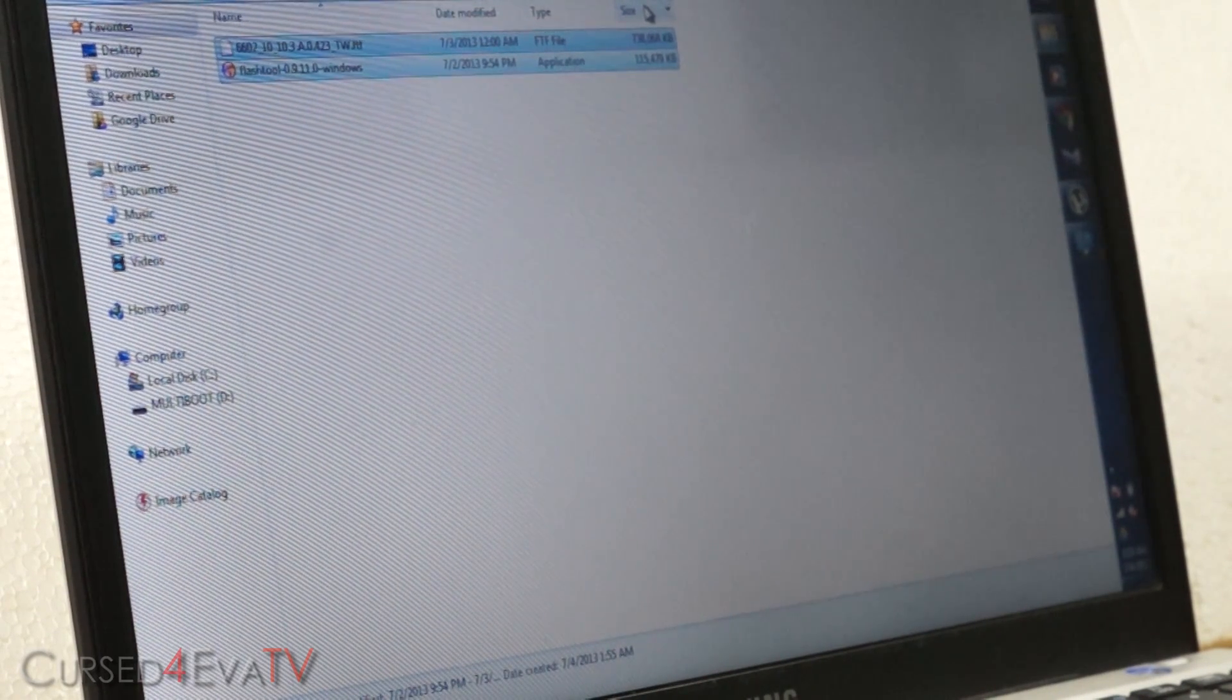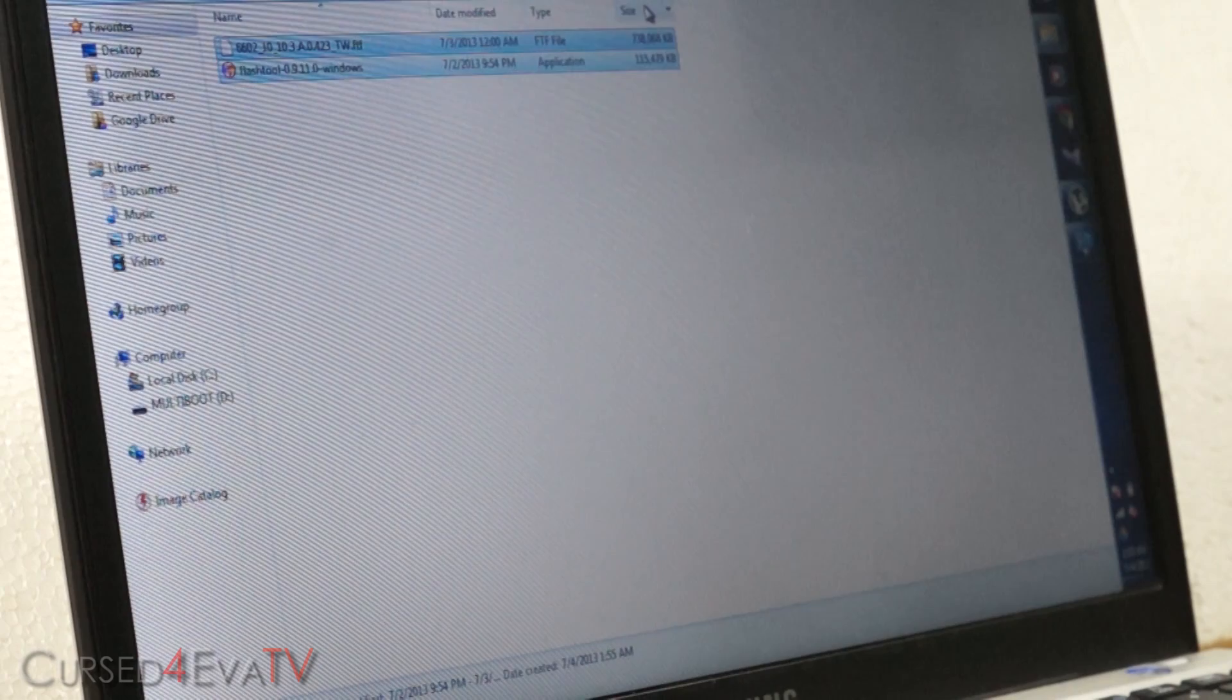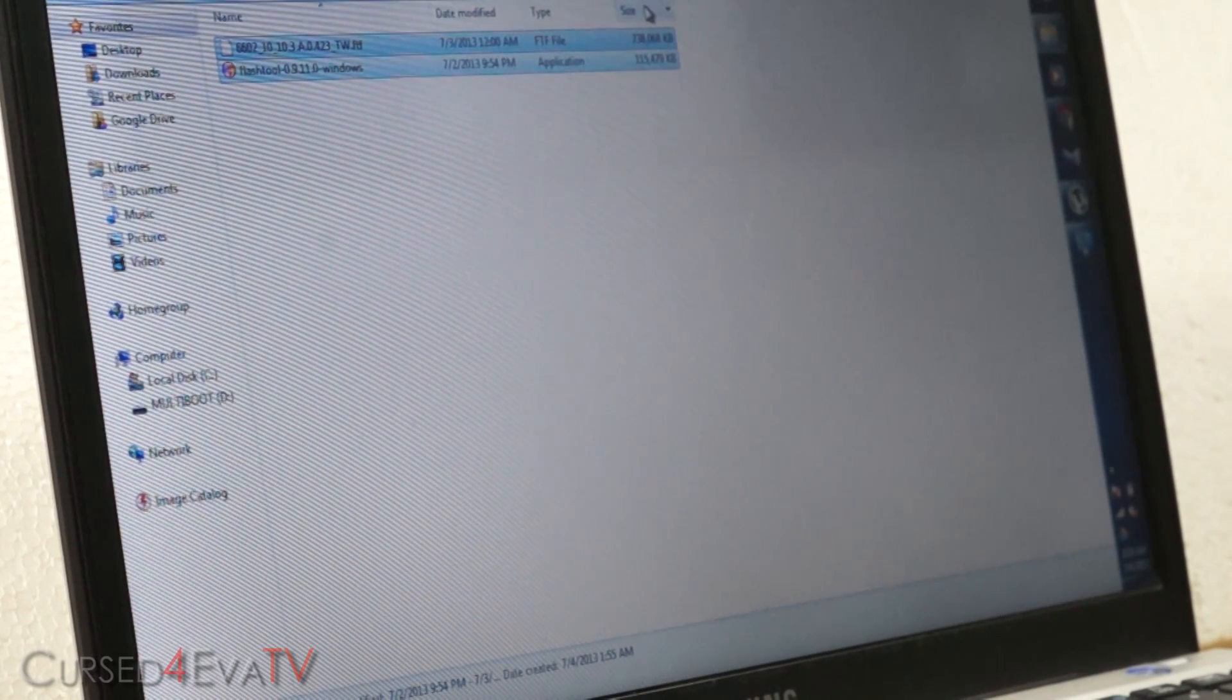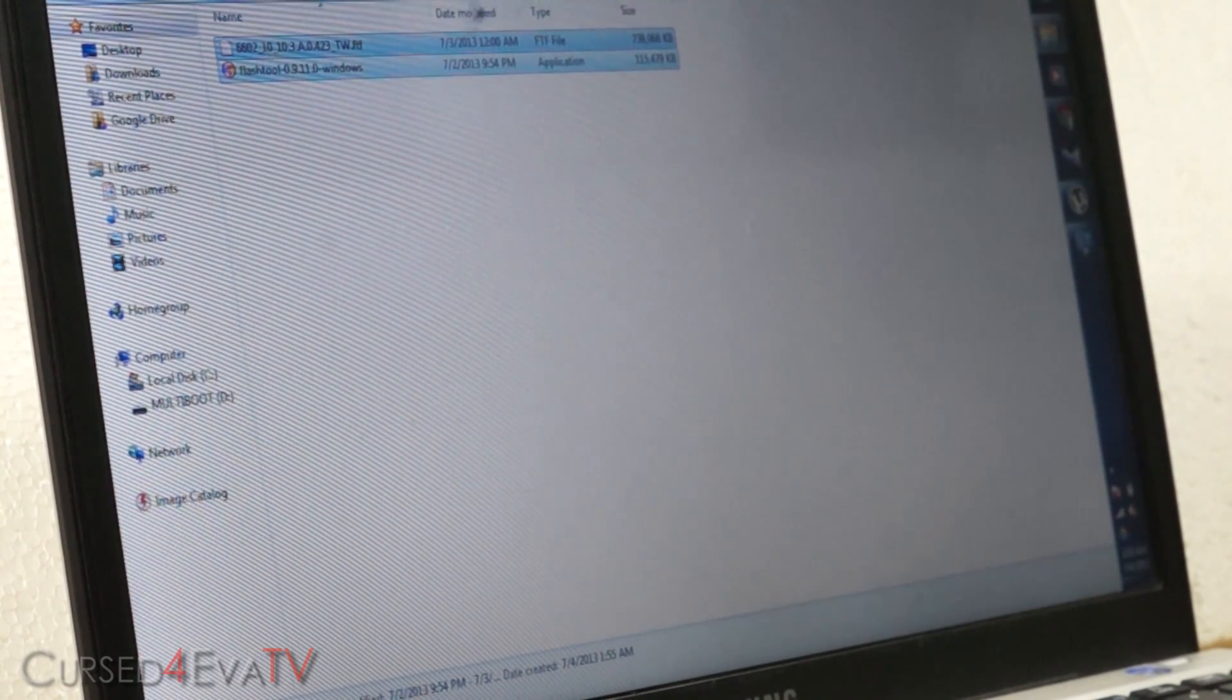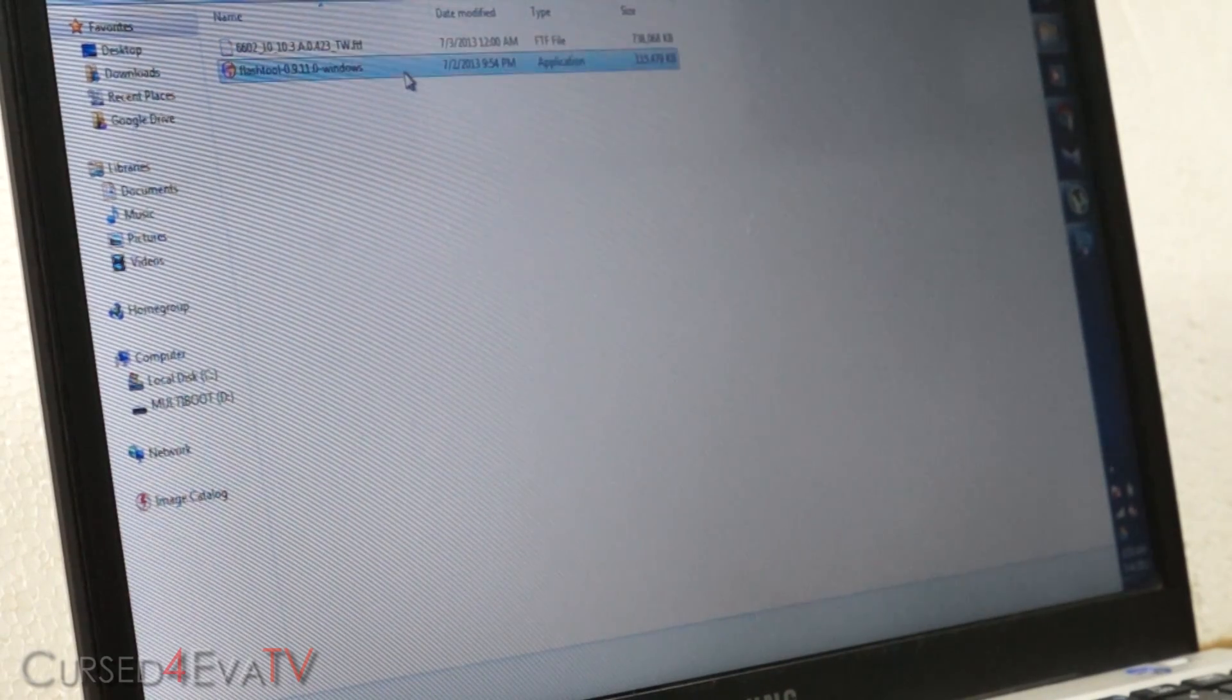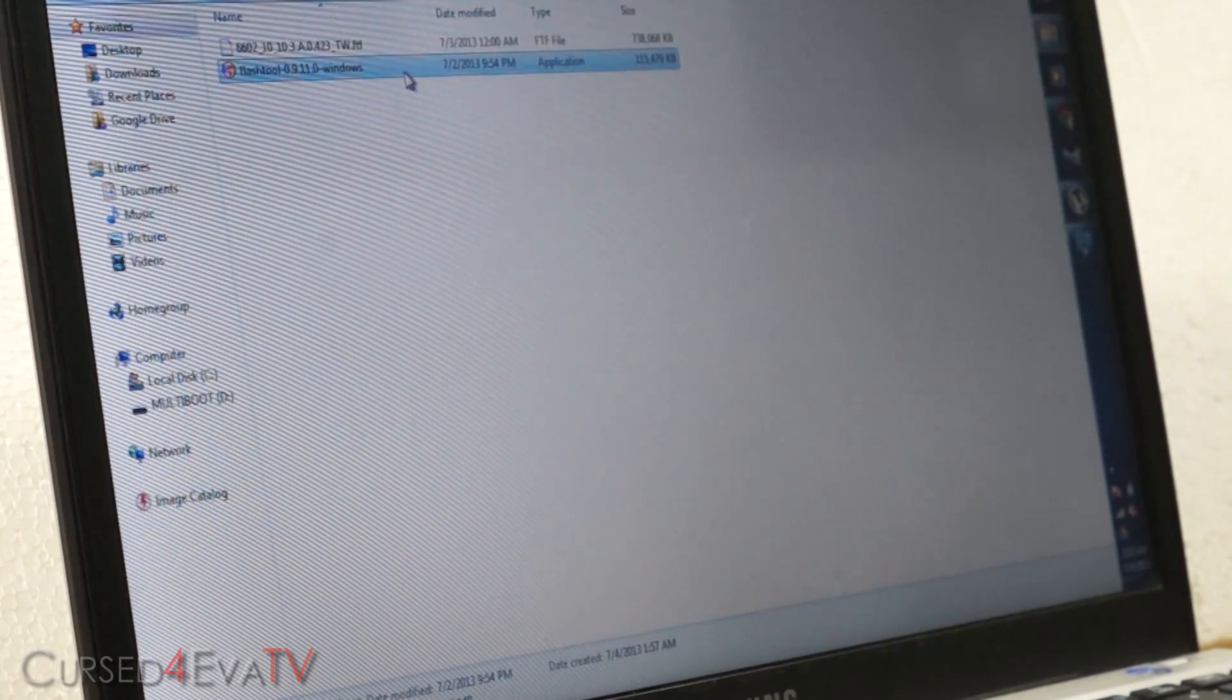Alright, so the first thing you need to do is hit link 1 from the download section in the description. That will take you to flash tool, this exe file.